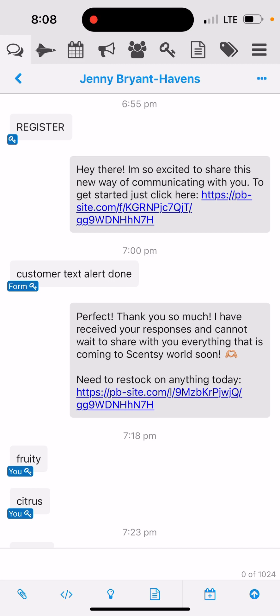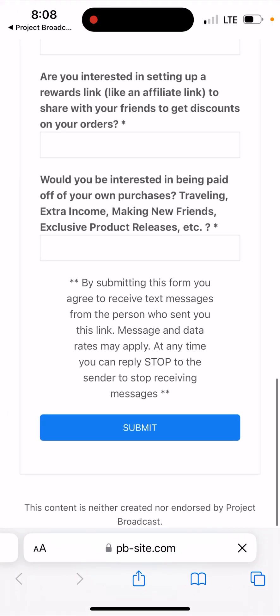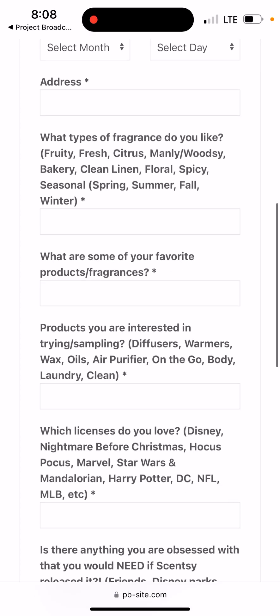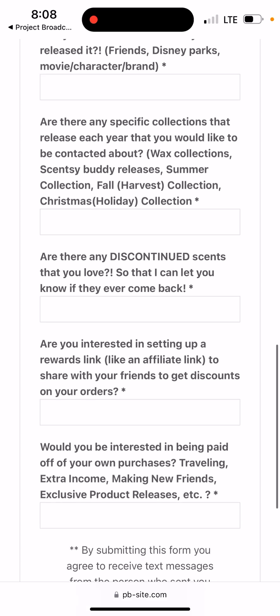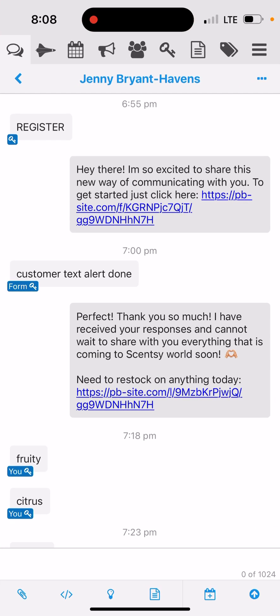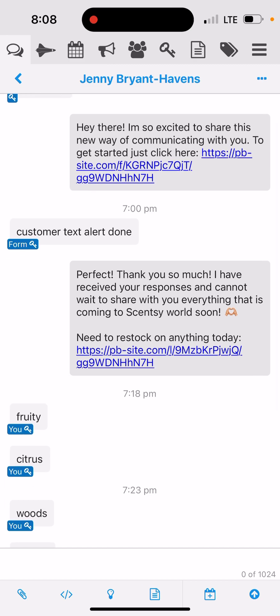I'm going to show you in my messages what this looks like for the customer. She messaged 'register,' so I said, 'Hey there, I'm so excited to share this with you — click here to get started.' If I click there, it's going to take me to my configurable form. Here's my little entry message, and here are all my fields that I created. They all have asterisks, which means there has to be some kind of info in there. If they don't want to answer, they can put N/A or put a period or whatever. Then when they hit submit, it's going to give them that keyword and say, 'Perfect, thank you so much, I've received your messages and cannot wait to share with you everything that is coming. If you need to restock on anything, that's great.'